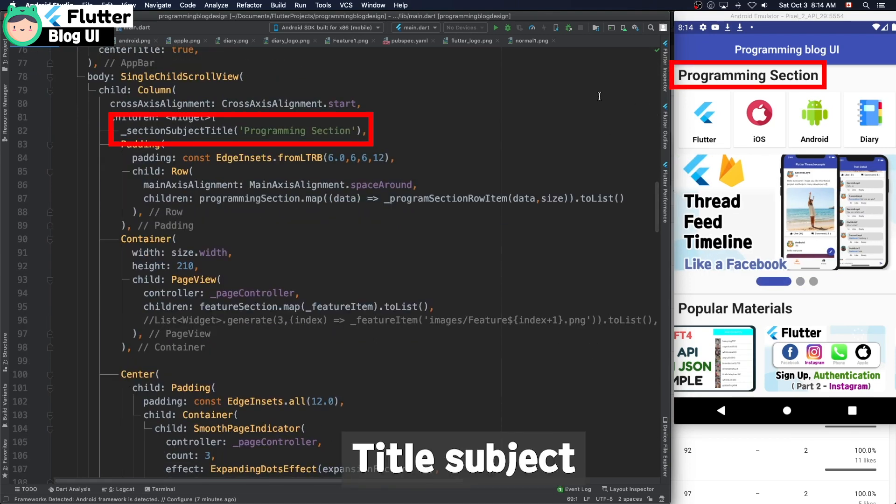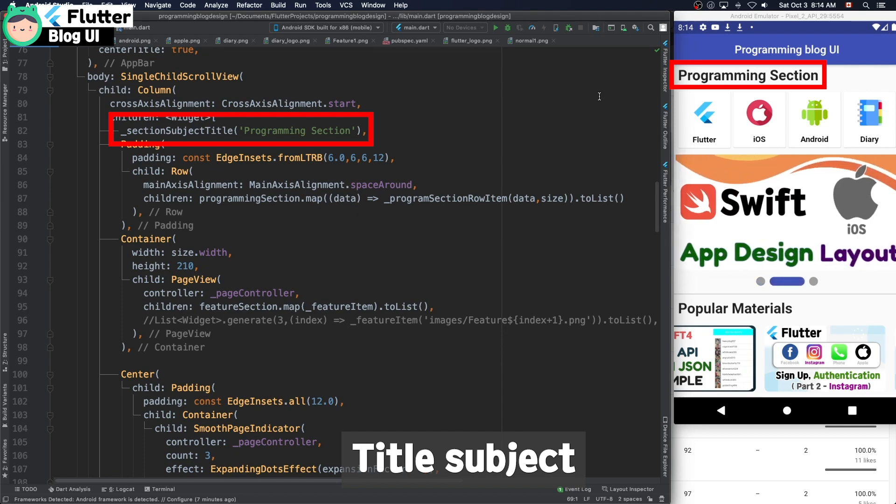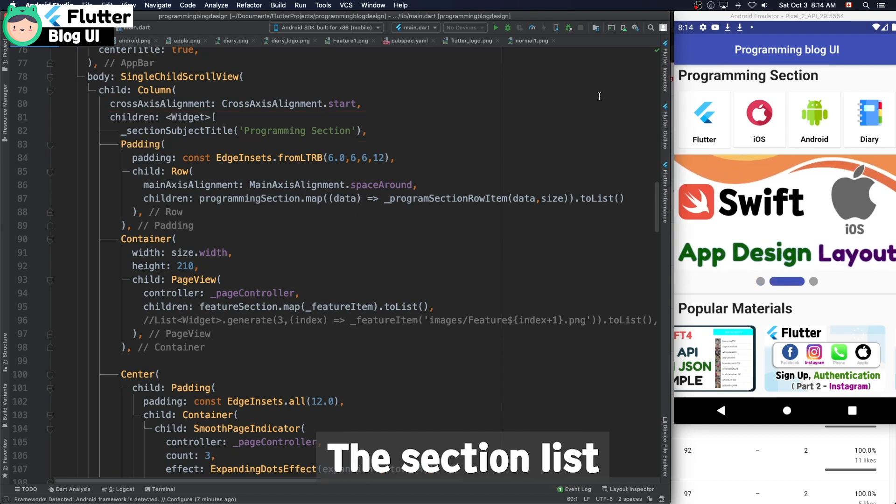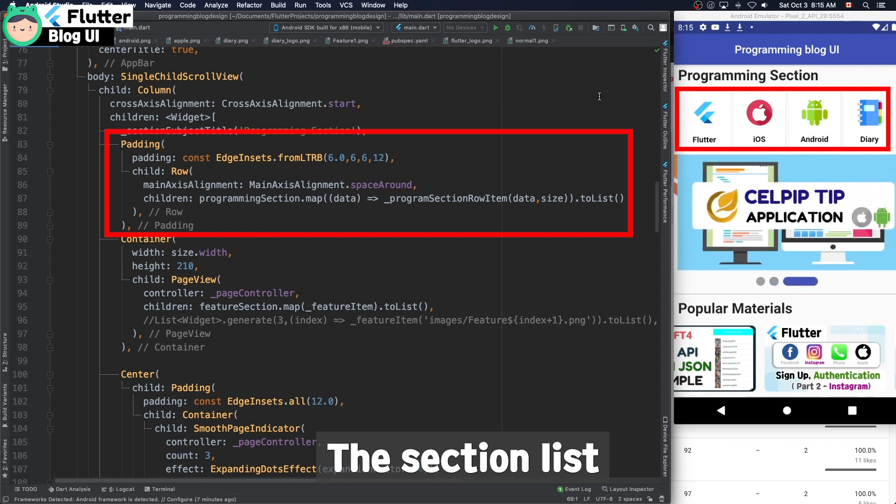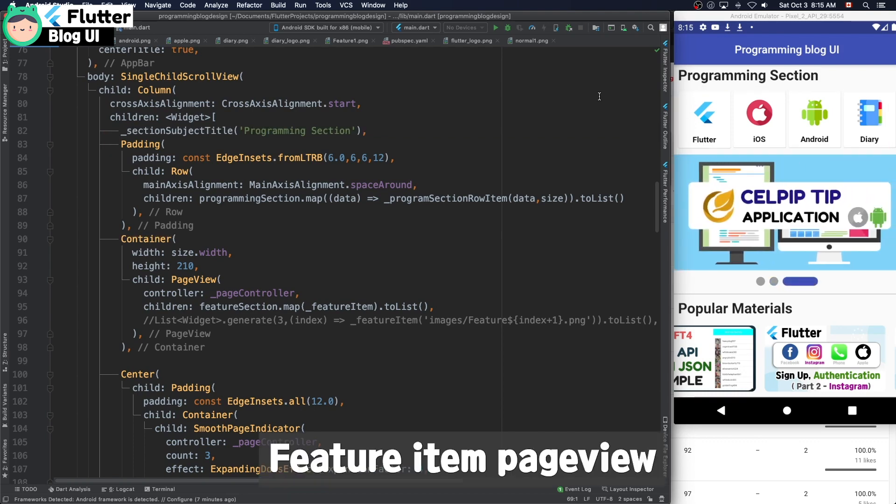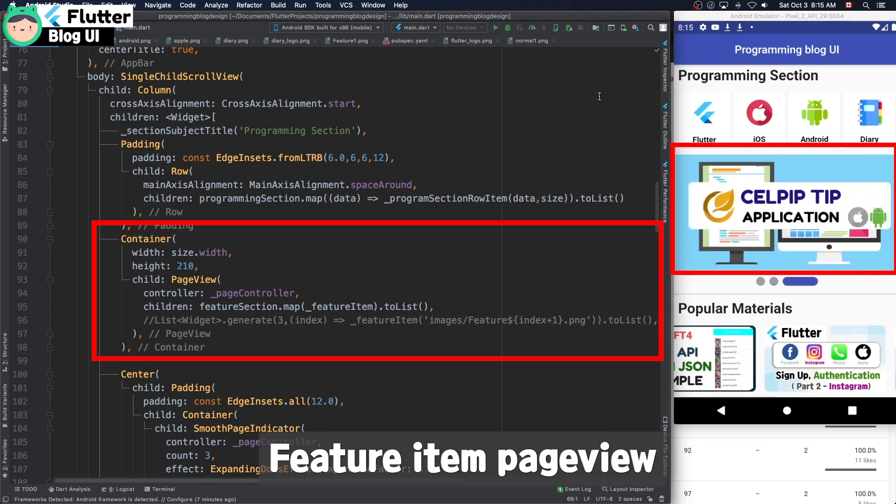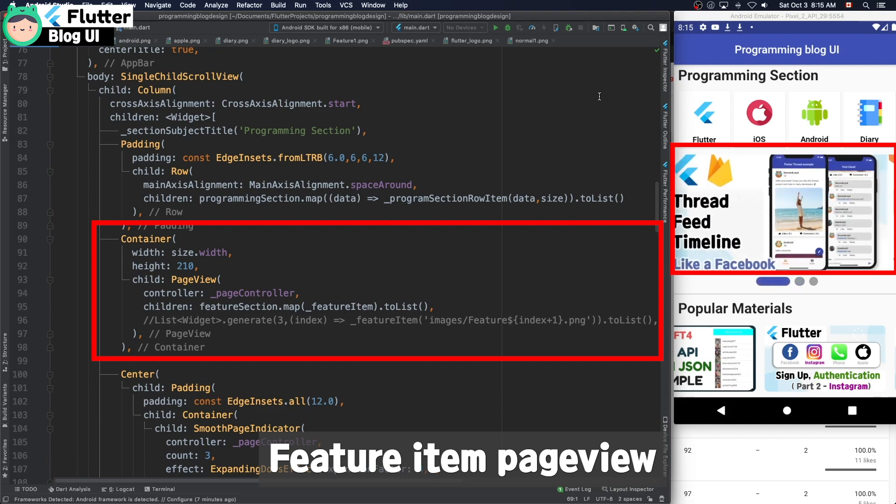This is the title subject. And second list is the section. And third row is the feature item page view.